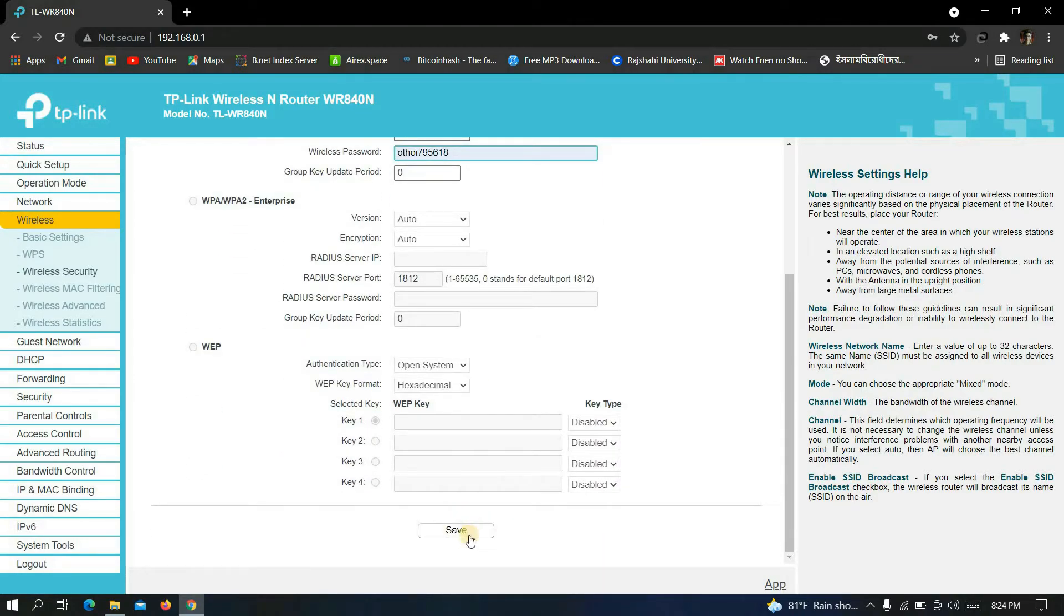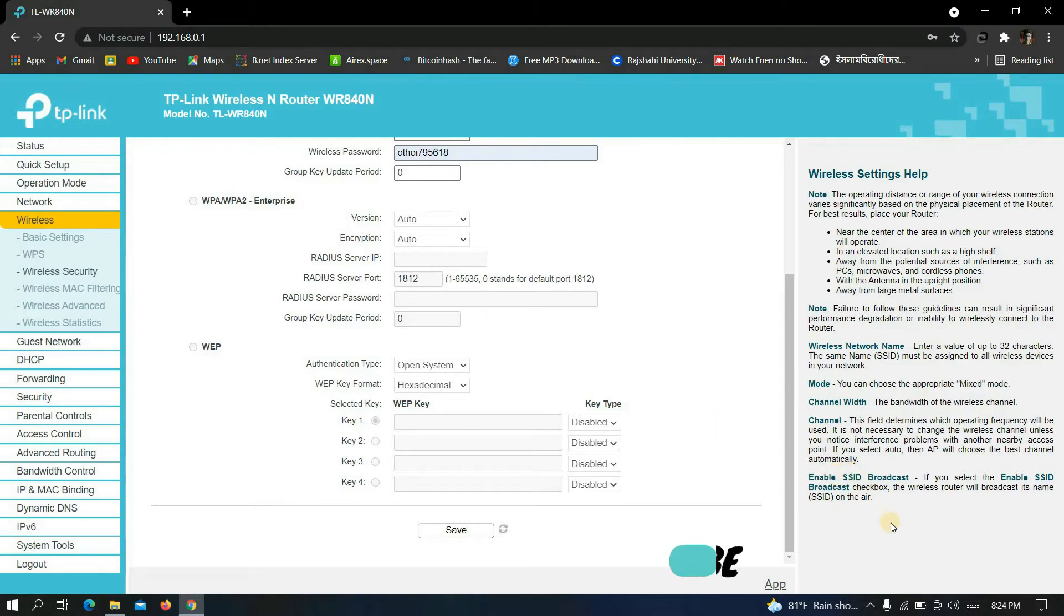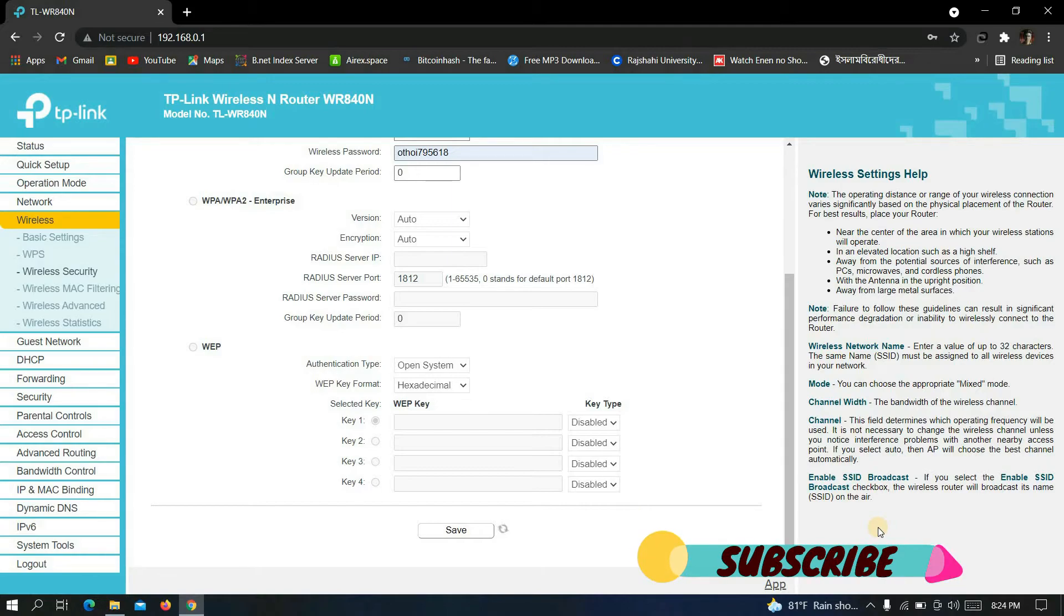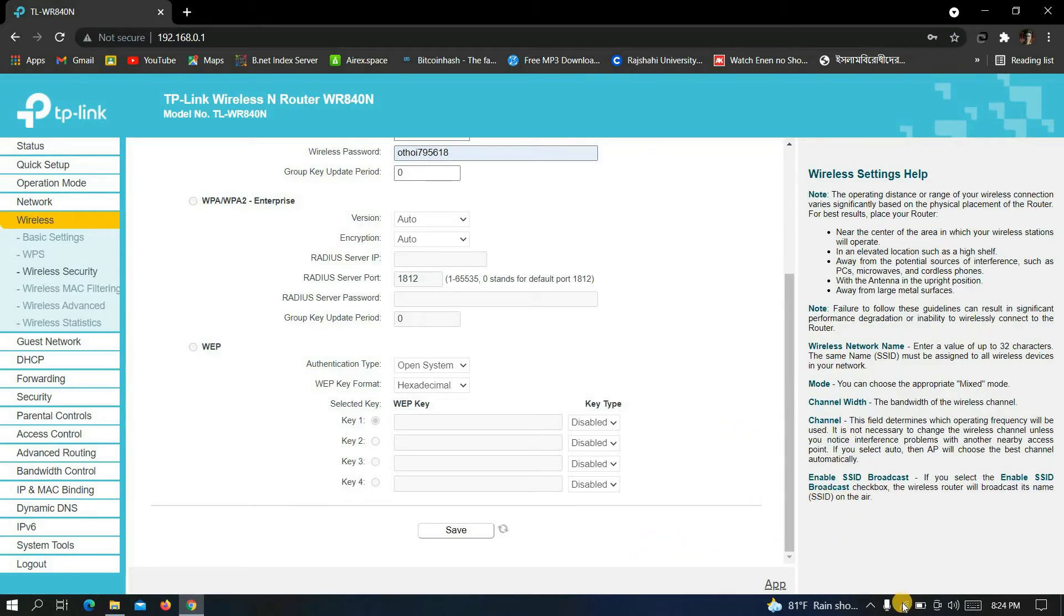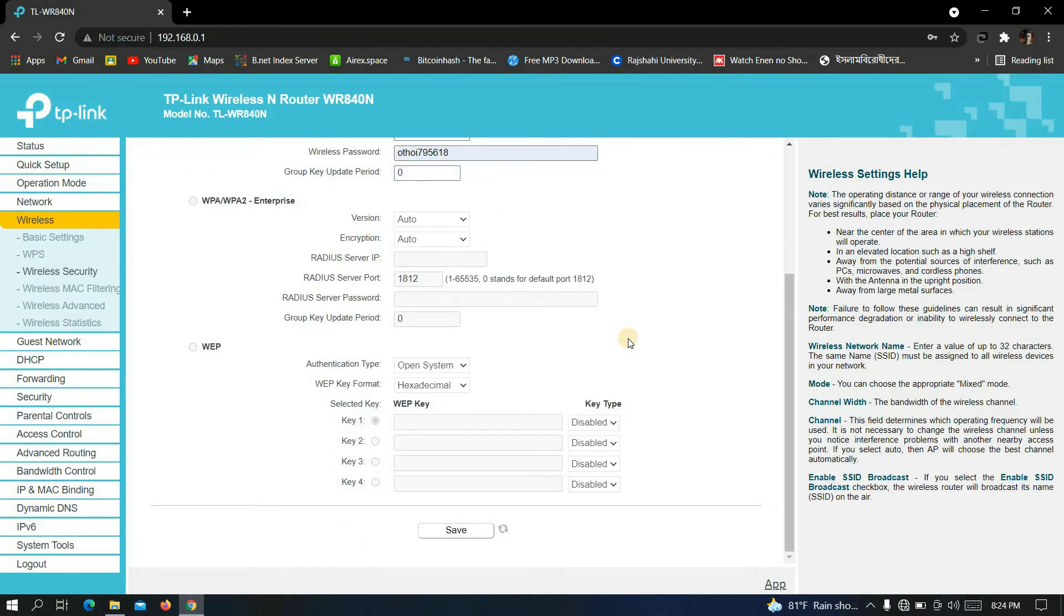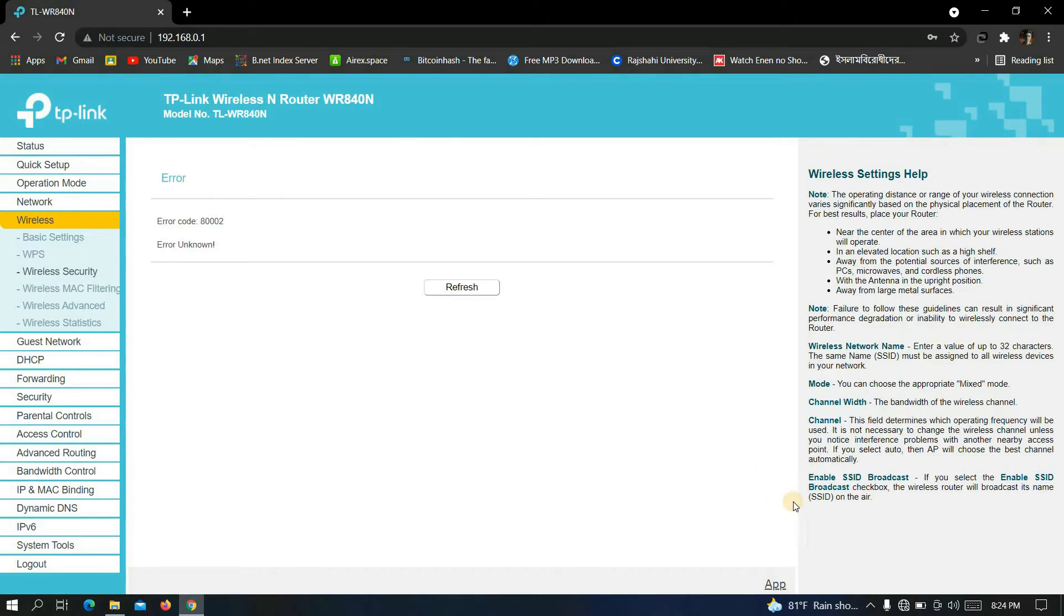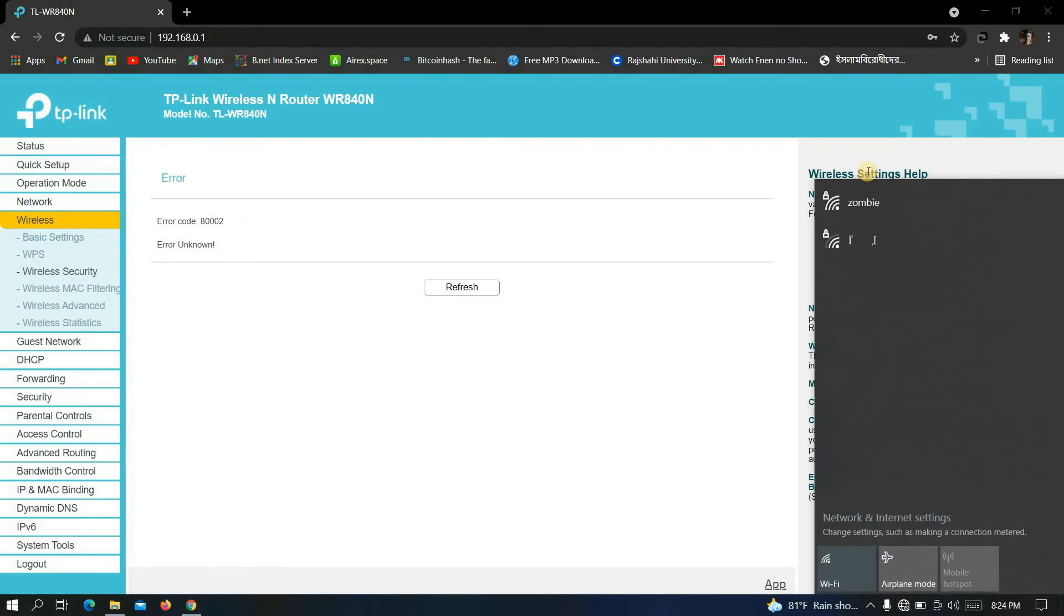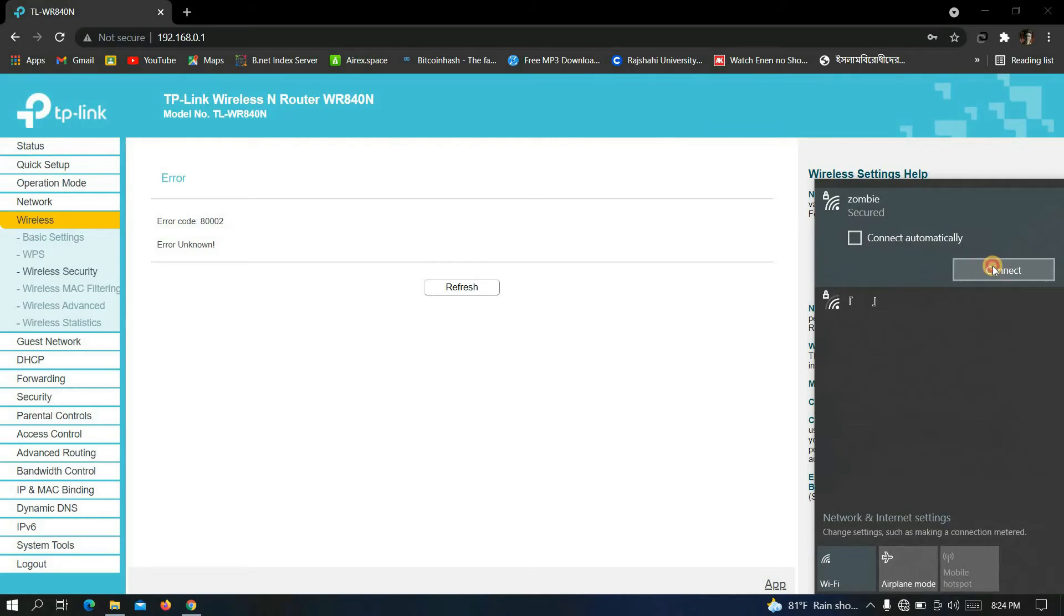Now wait some time. See, it's again disconnected. Now let's see if our password is changed or not by connecting with our new password again.